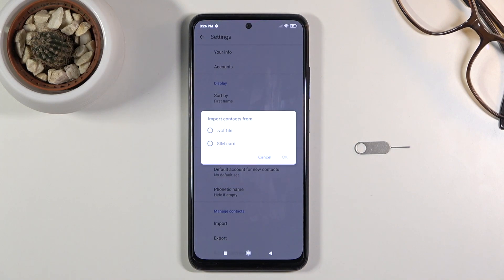Once you choose it, it will give you two different options for where you can import contacts from: VCF file and SIM card.